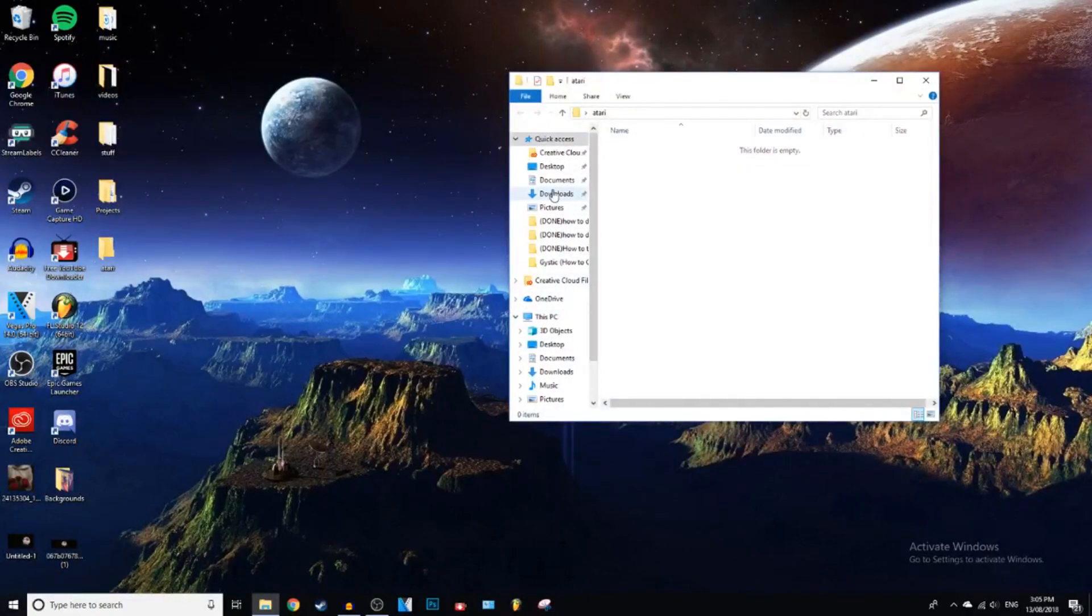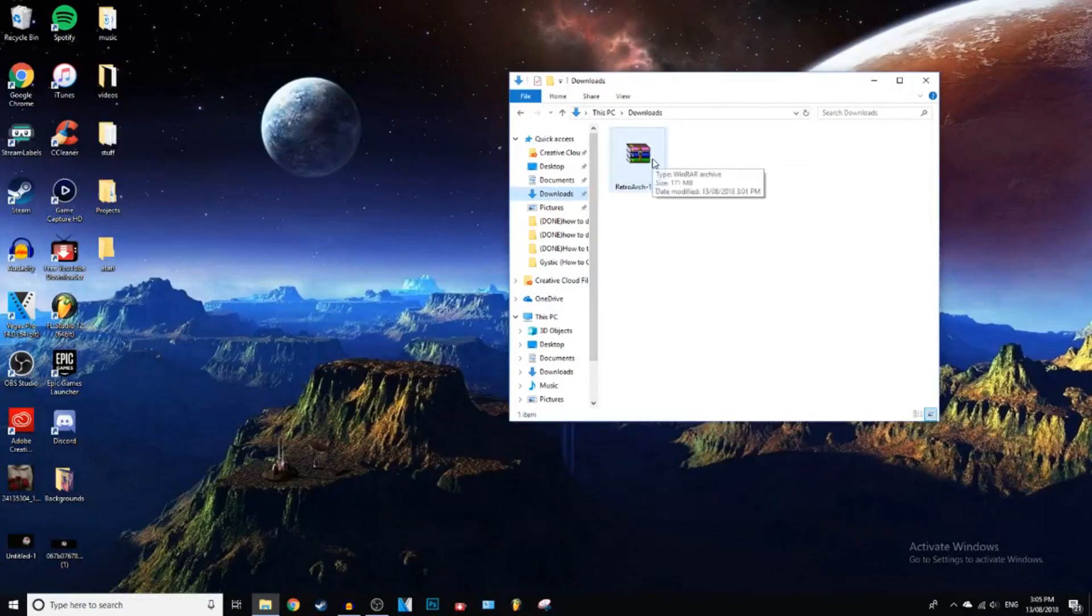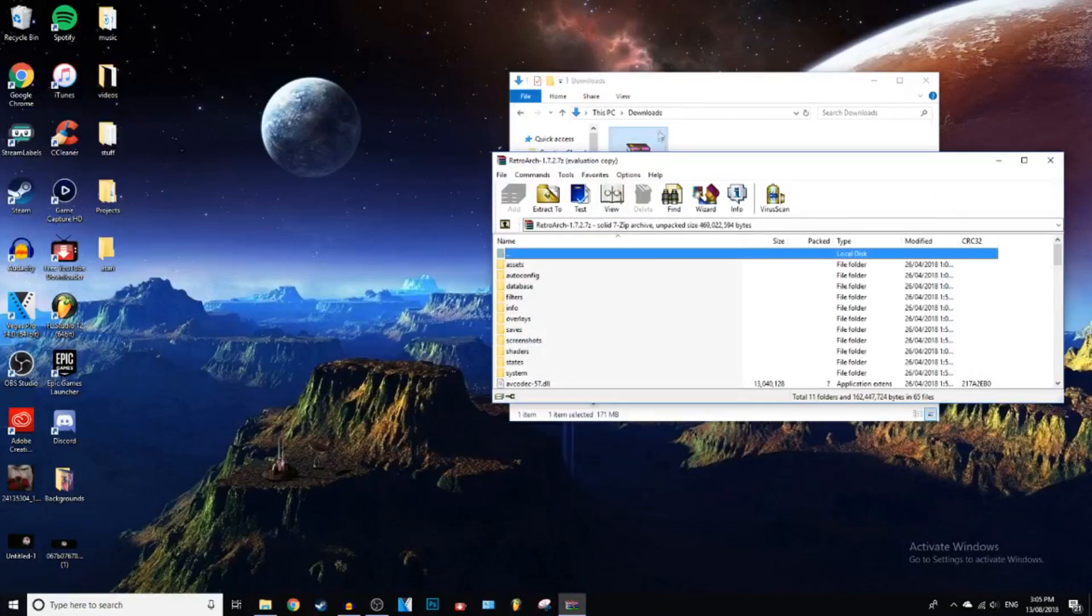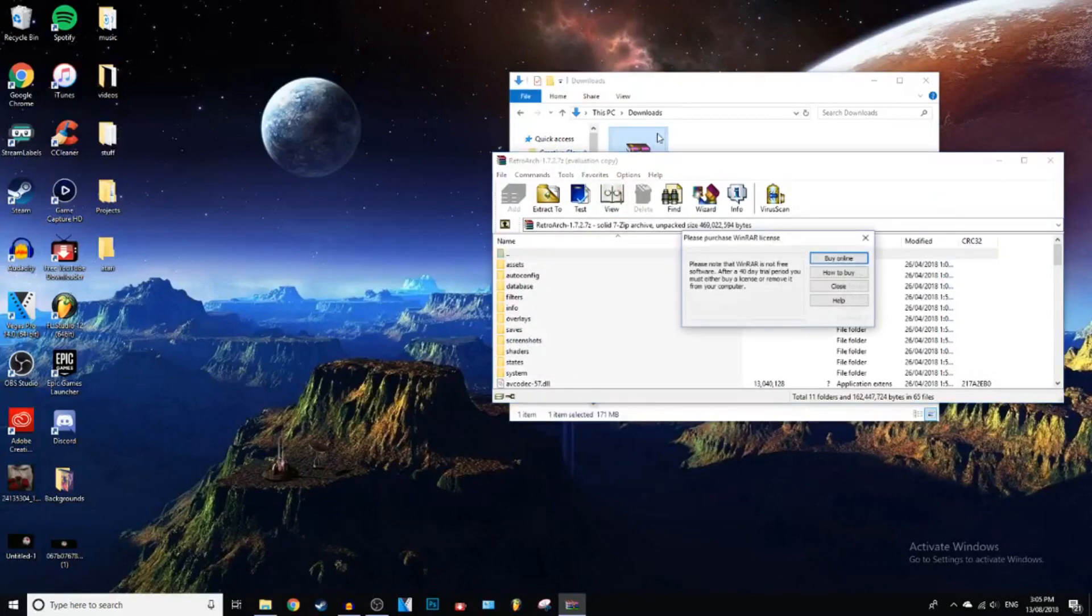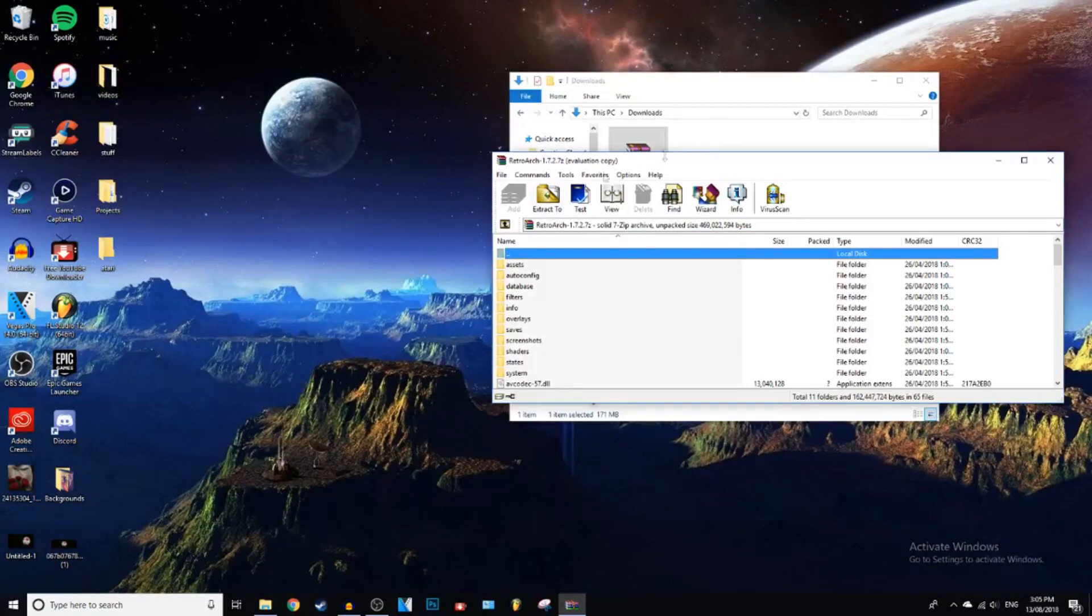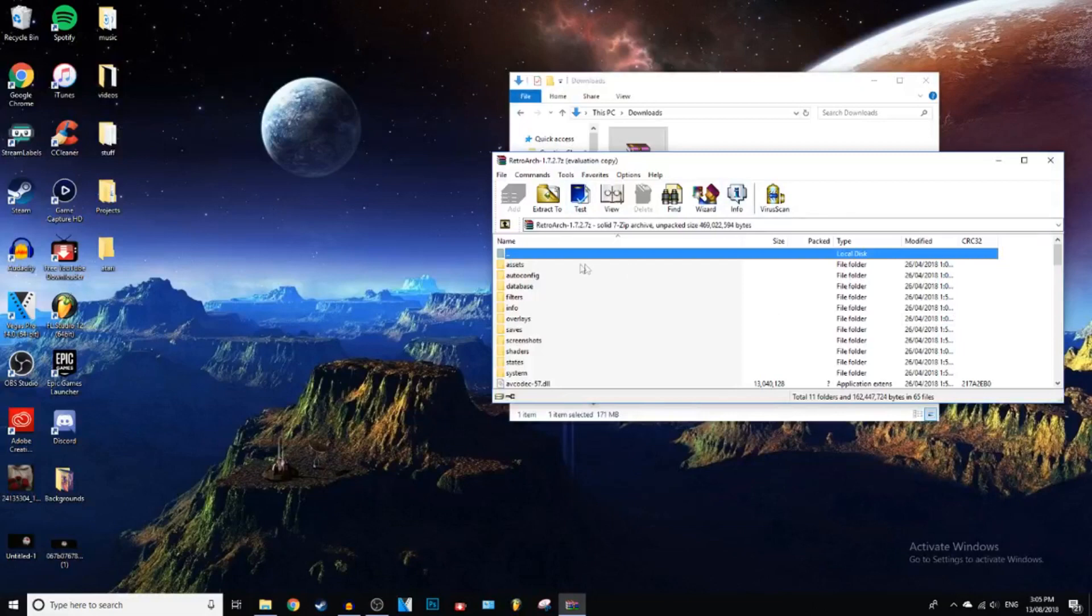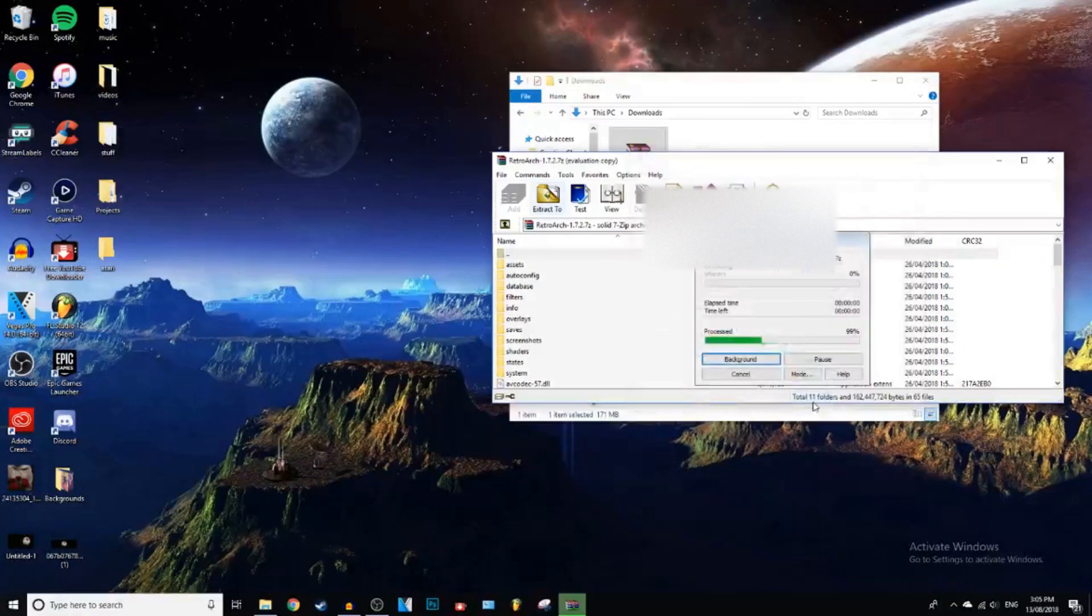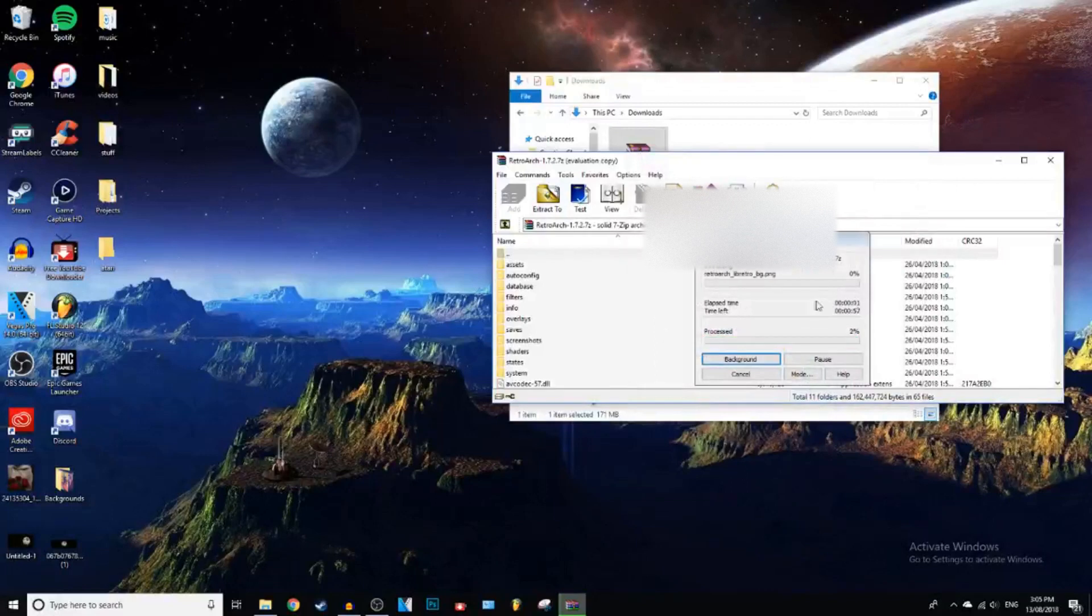And where have I got it downloaded? I've got it downloaded in Downloads. So you're going to open up the WinRAR file. If you guys haven't got WinRAR downloaded already, there will be a card in the top right of the screen taking you to one of my videos where I show you how to download WinRAR. And then you can extract this to the new folder you created.